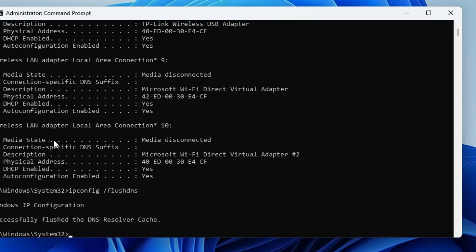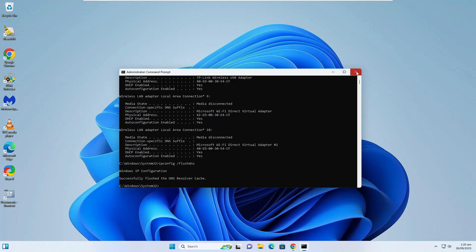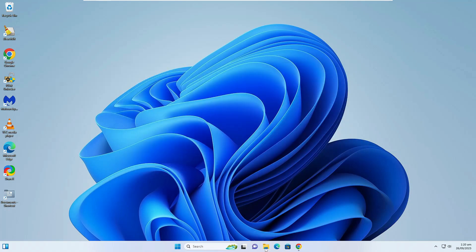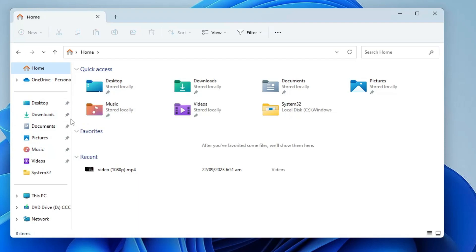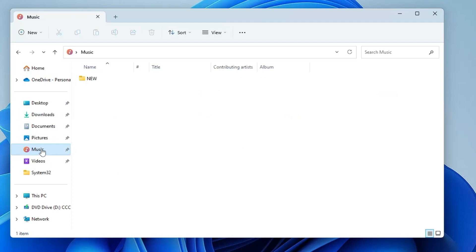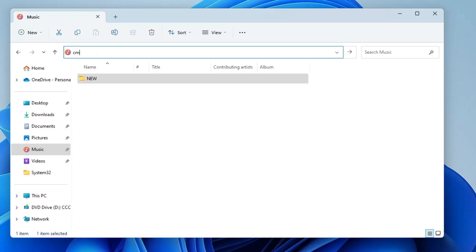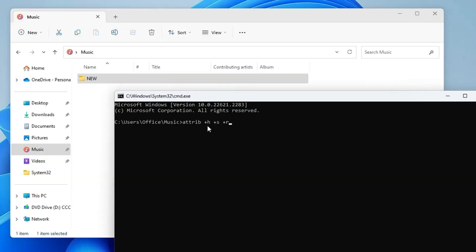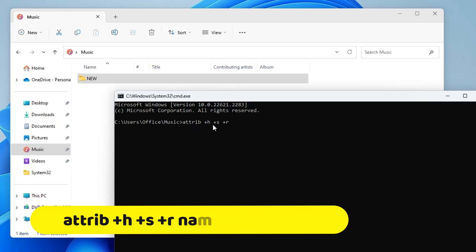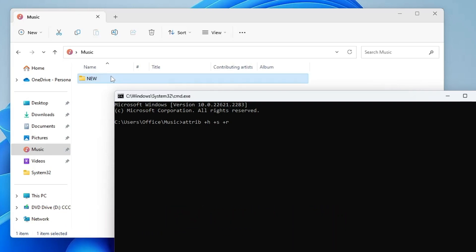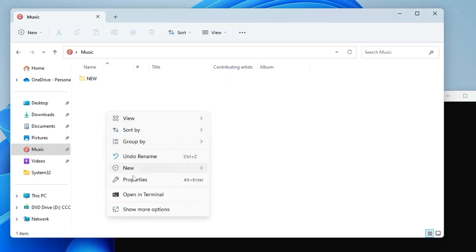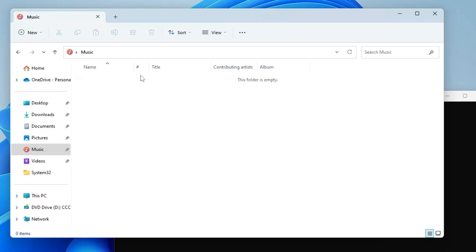The next command lets you hide a folder from File Explorer. Open File Explorer, navigate to the folder you want to hide — for example, a folder called 'new' in the Music folder. Click the address bar, type CMD, and hit Enter. Then type: attrib +h +s +r new, and hit Enter. Go back and refresh the folder — the folder has disappeared.